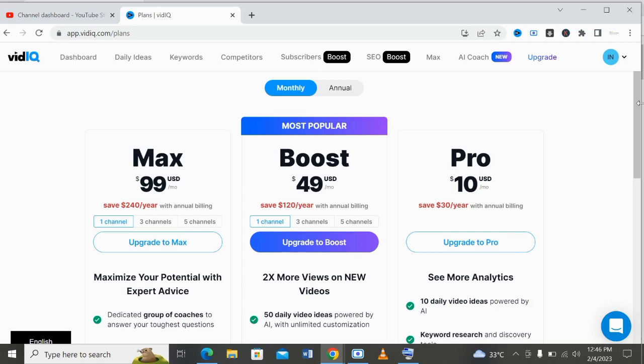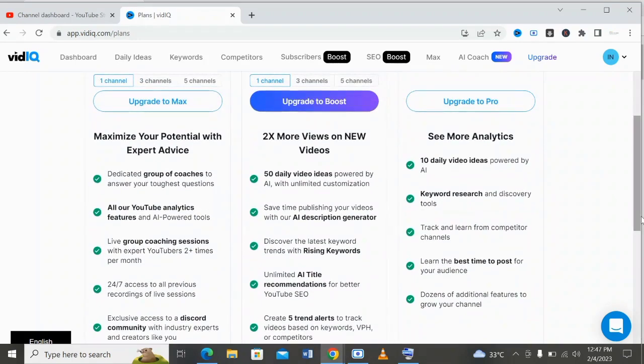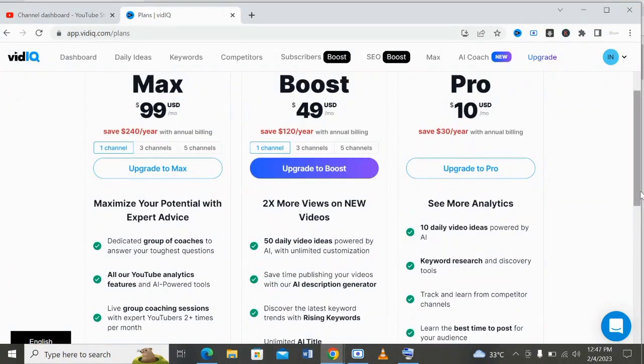You can start with the pro version and later upgrade to the boost or the max plan. The pro version is just $10 and under this you'll see more analytics such as 10 daily video ideas powered by AI, keyword research and discovery tools, track and learn from competitors' channels, learn the best time to post for your audience, and dozens of additional features to grow. All you need to do is upgrade to the pro plan and start optimizing your videos.